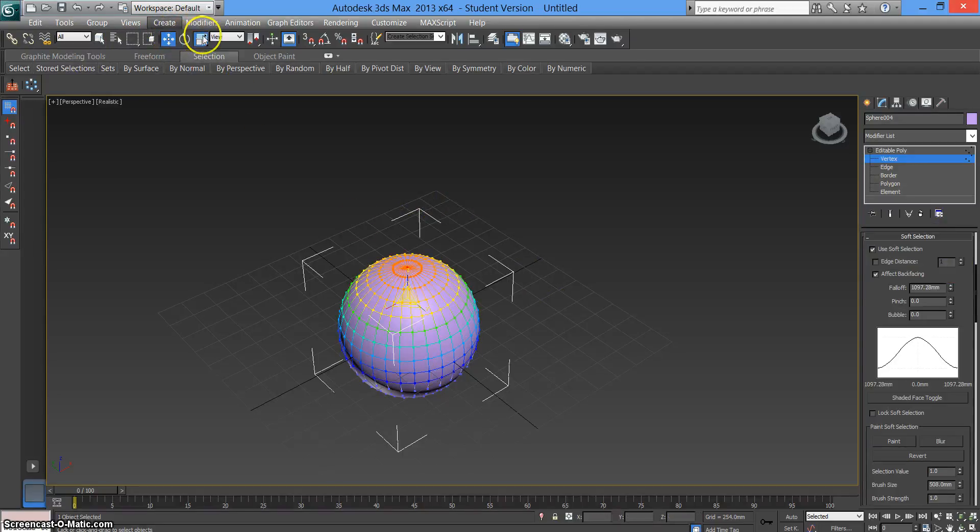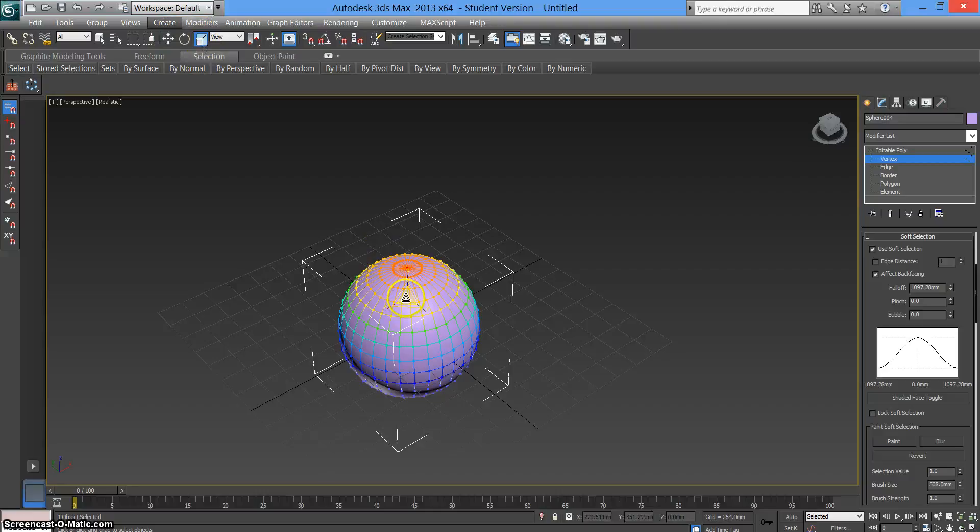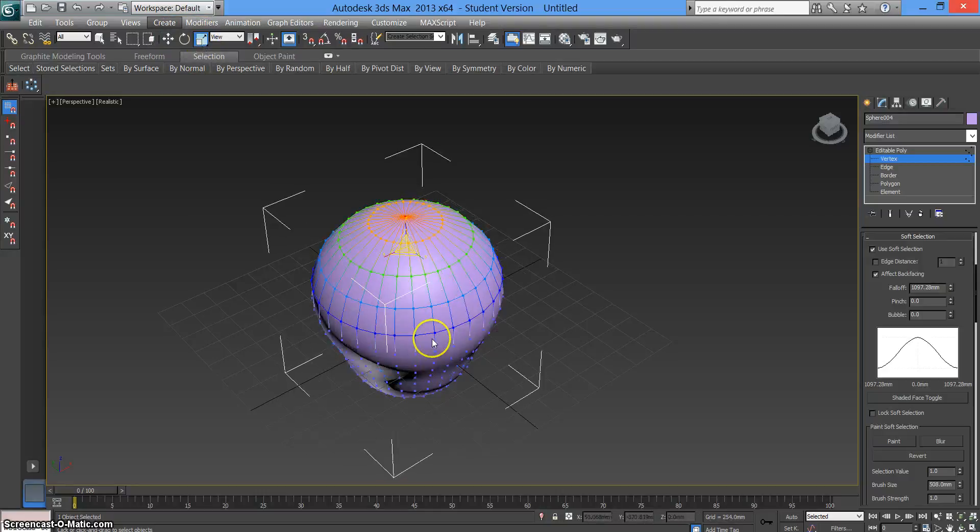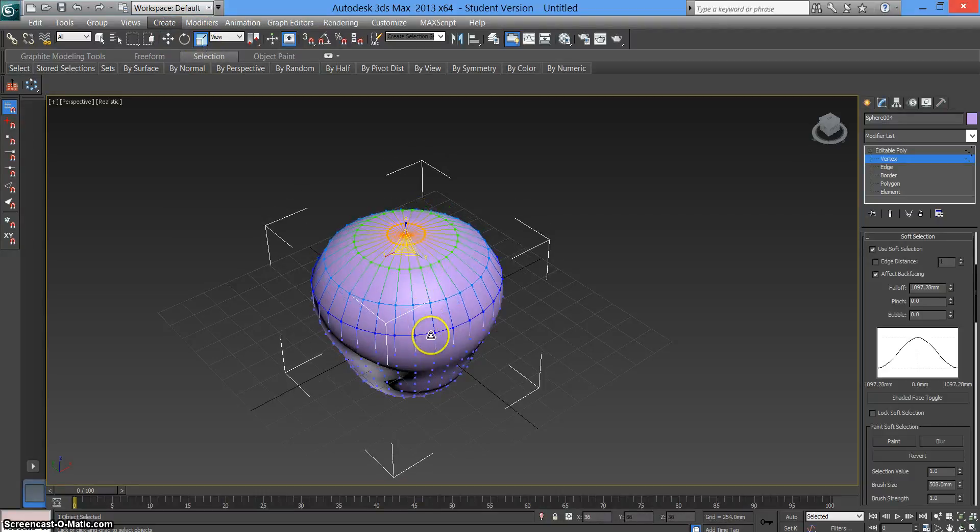Say I wanted to make the top bigger, you should use the scale tool, drag it up and you'll notice how the shape changes or you can scroll it inside.